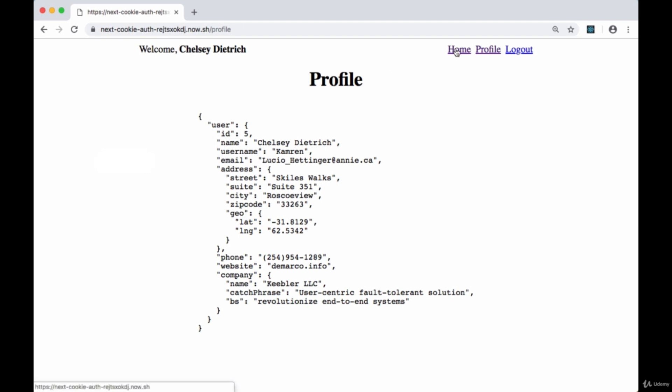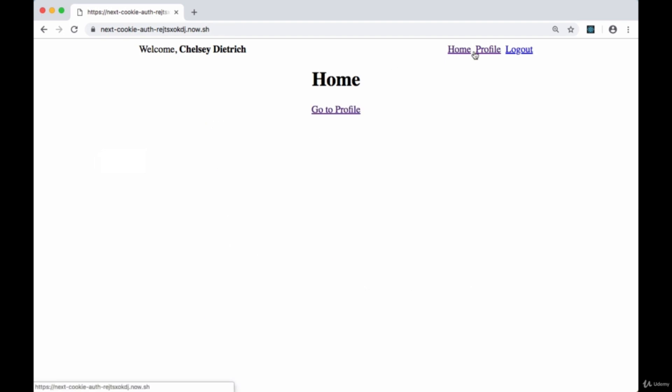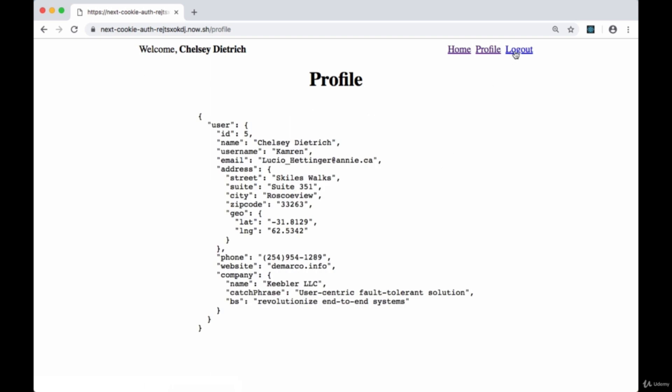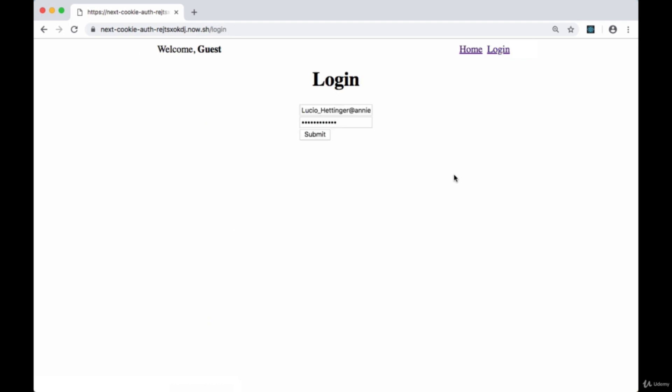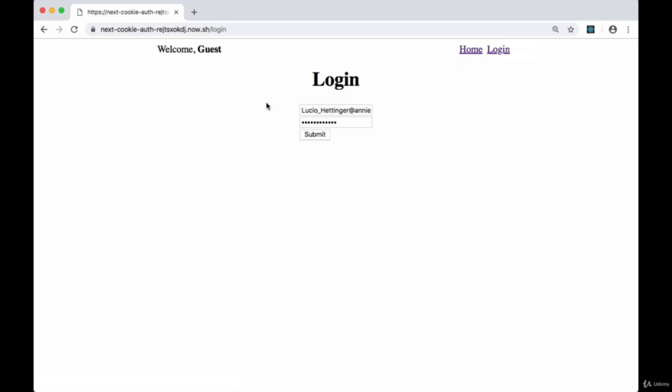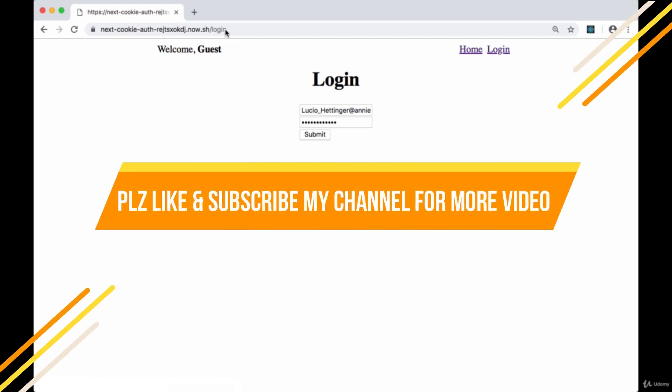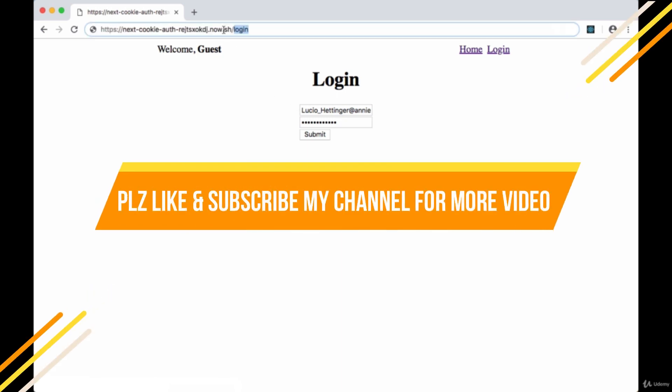When we're authenticated, we can go to home and then back to our profile. But if we log out, when we click the logout button and clear our cookie, we'll be kicked out to the login page. If we go to home and then try going to the profile route, we'll also be kicked back to login since we're unauthenticated now.